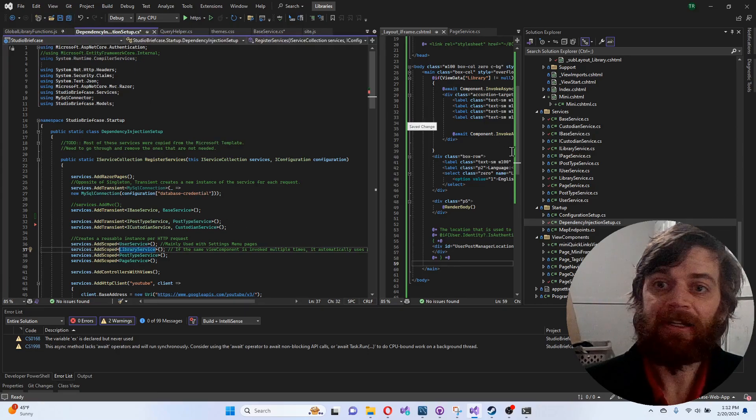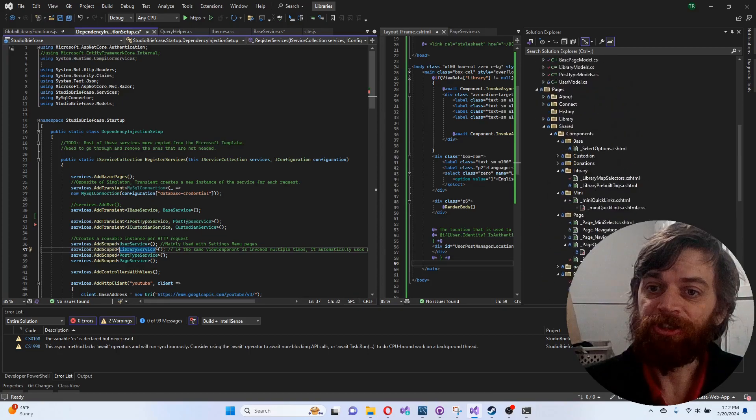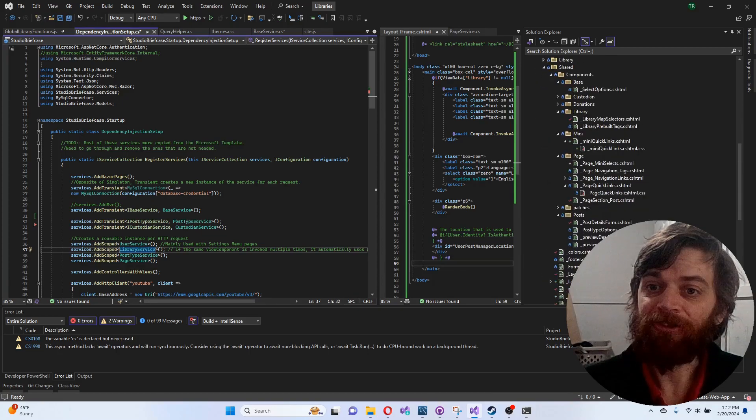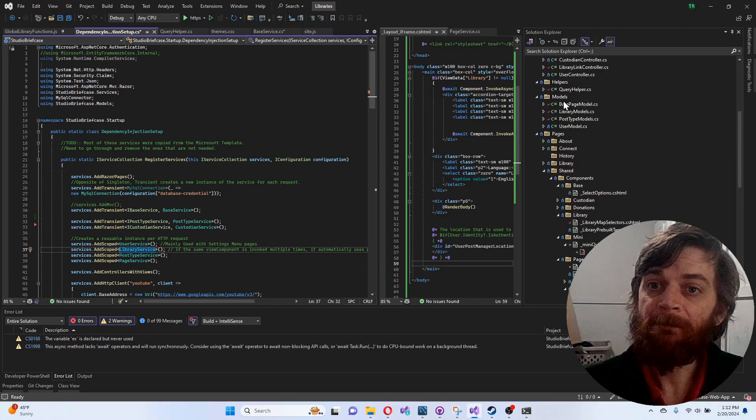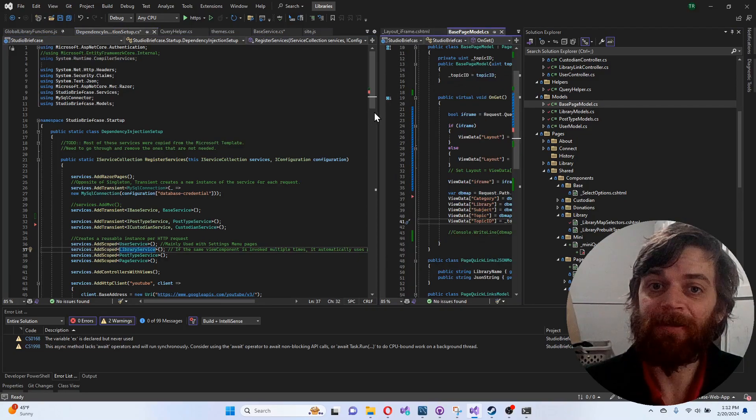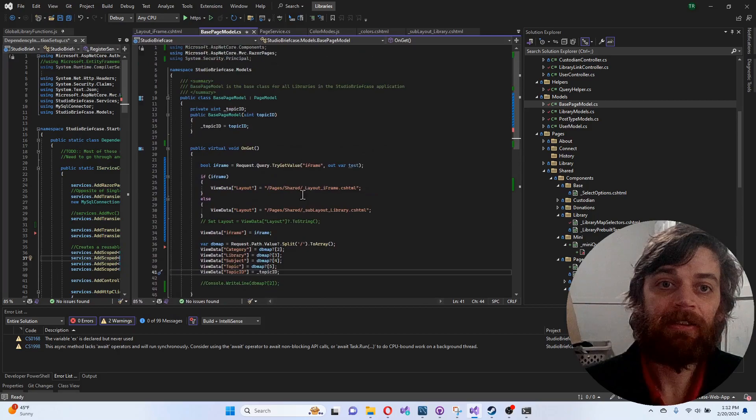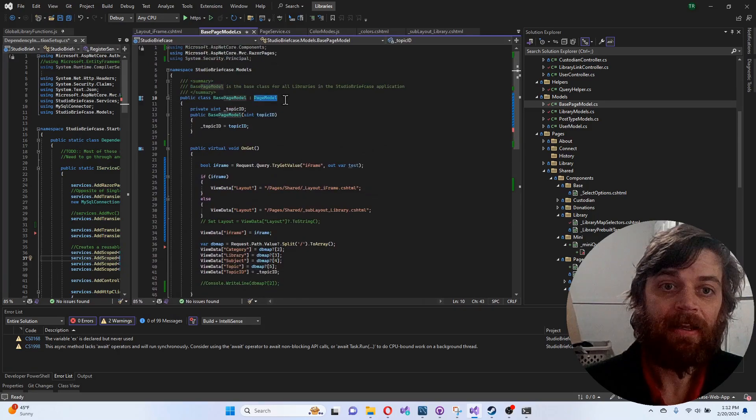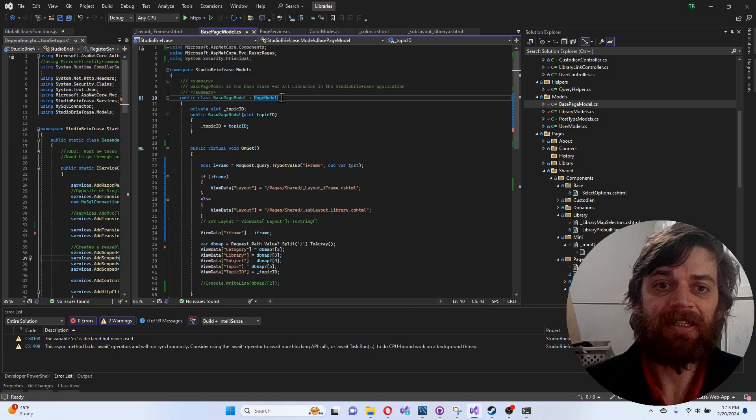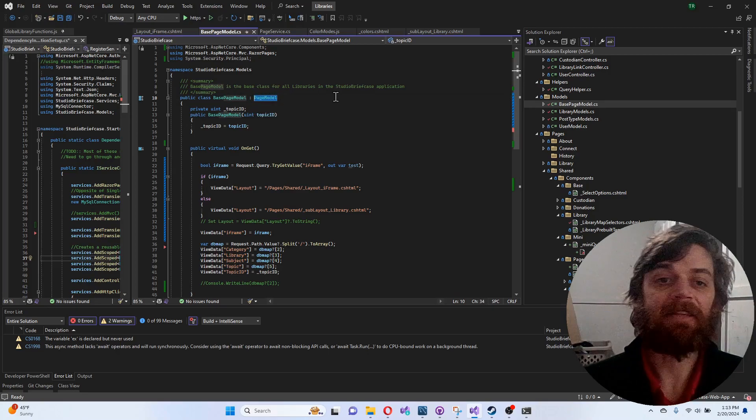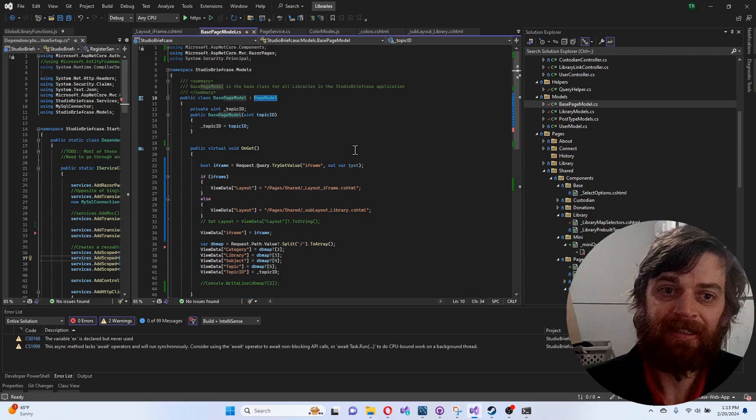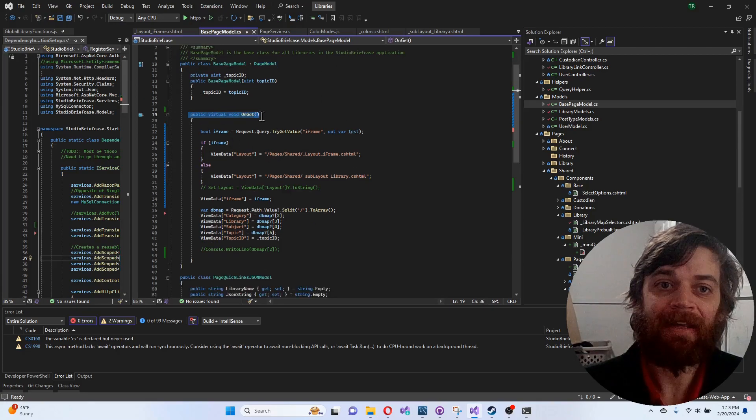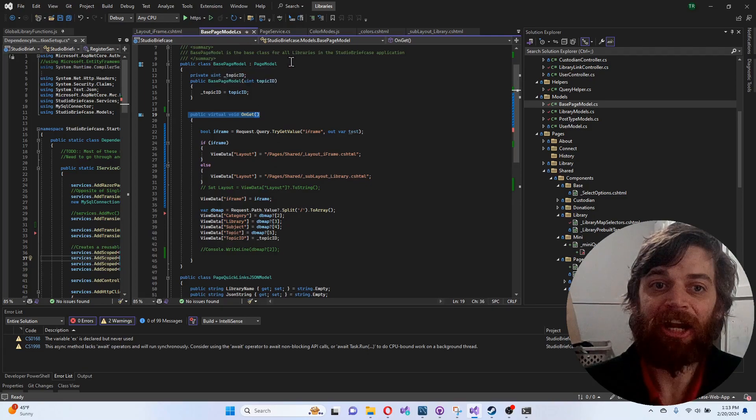I do that again in my Razor pages. In my models, I don't know if I should have called it a model, but I created a model. This inherits from PageModel. This class right here is like the base Razor page class, and that's what gives you the OnGet method. I created this class to inherit from that.